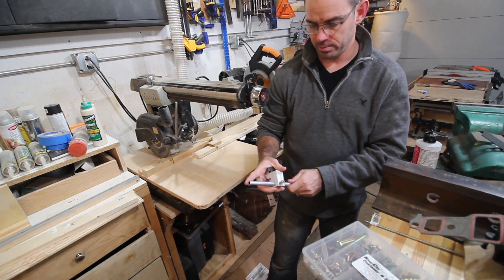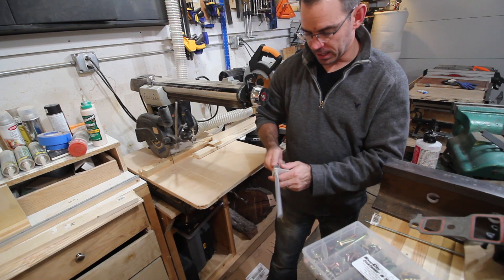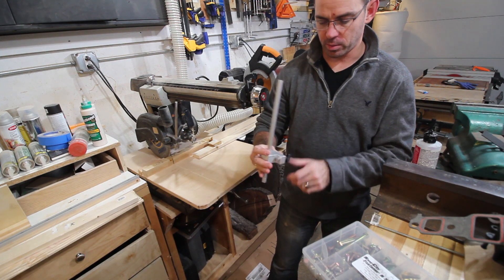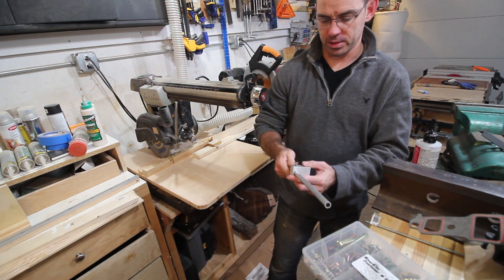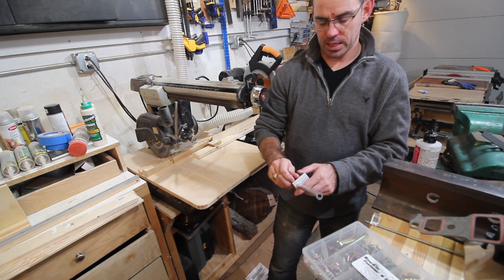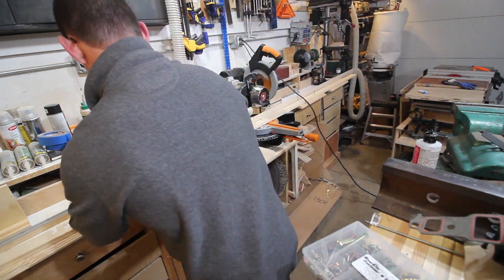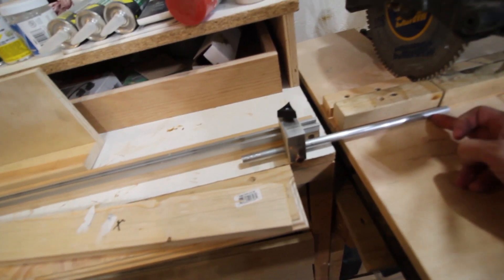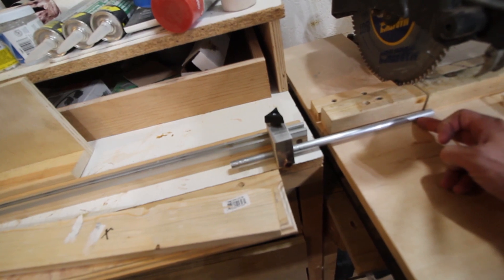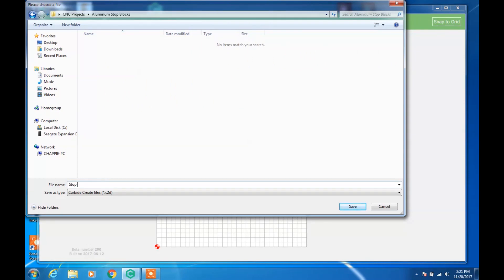This is a stop block that slides the normal way with a T-track system, and then it's got this little aluminum tube in it that allows me to adjust the difference — to make up the difference for where the stop block stops and where the stop point begins.